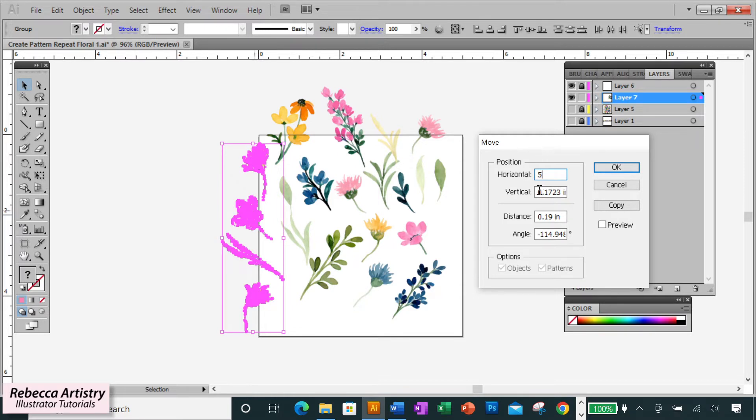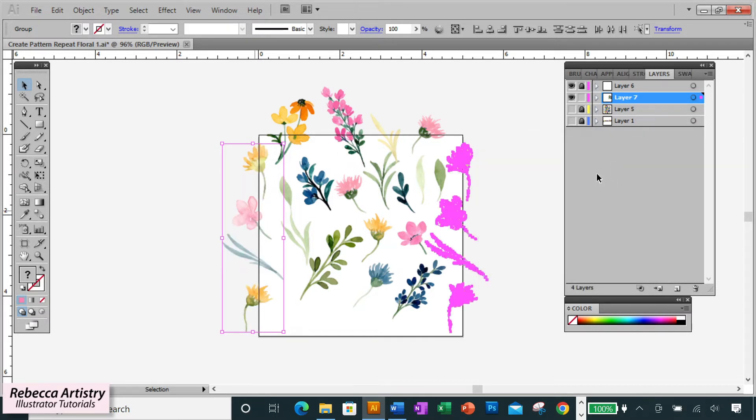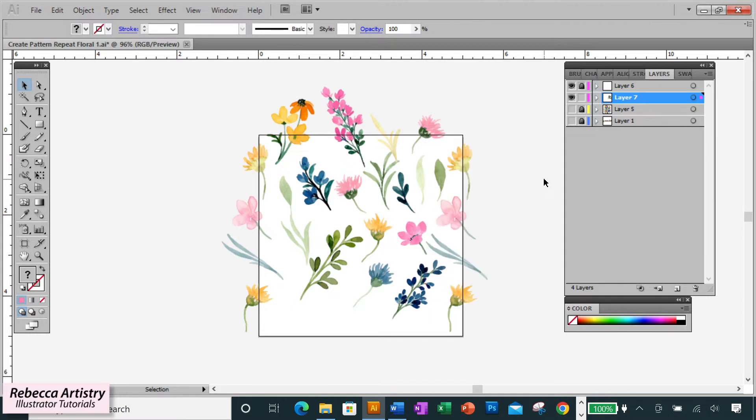For the vertical box, I'll make sure it says zero because we don't want the elements to move vertically at all. Click on preview, and if it looks okay, then click OK. And as you can see, the elements that we copied over are intersecting the artboard in exactly the same place as the elements that are on the first side. So it worked!